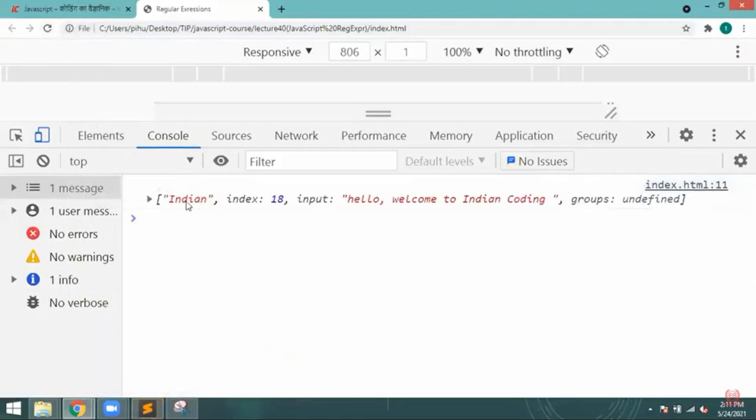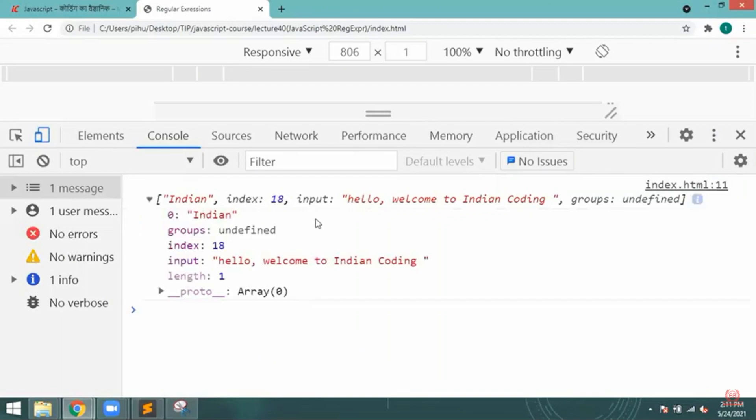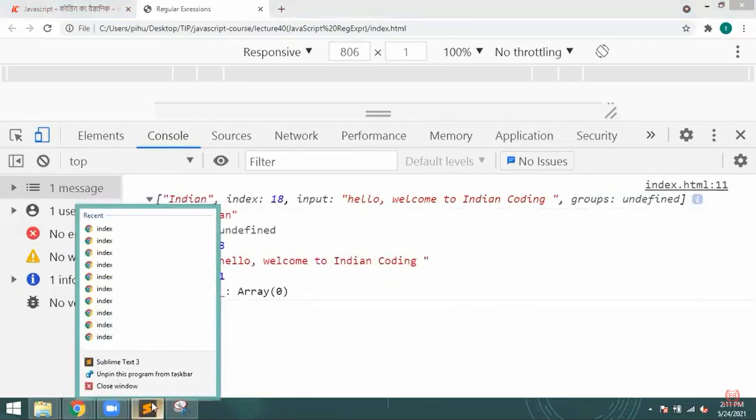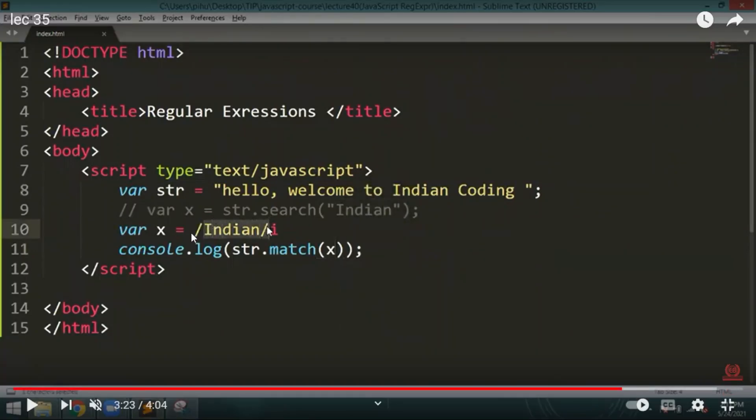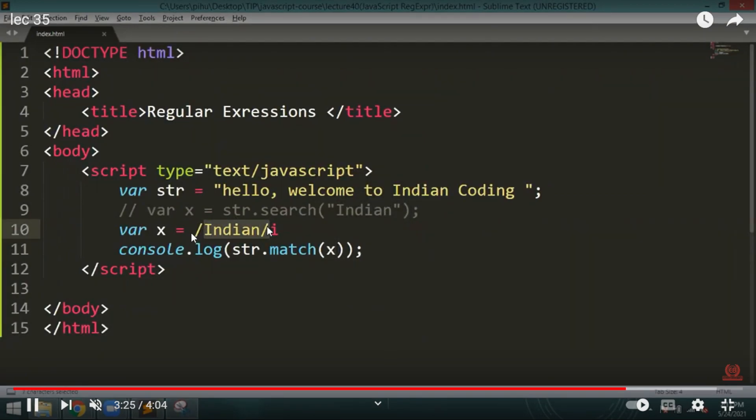So that particular match is available - Indian, index is 18, input is 'hello, welcome to Indian coding'. Everything will be provided here, like where that particular word is available. That is the need of this, that is the use of this particular thing.